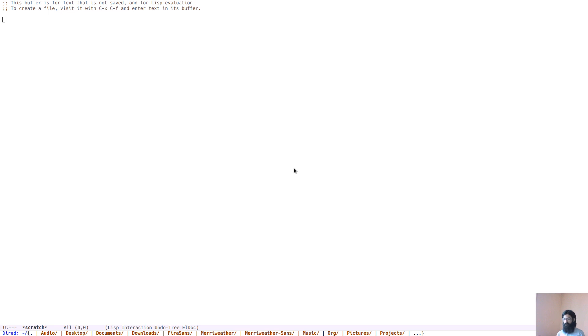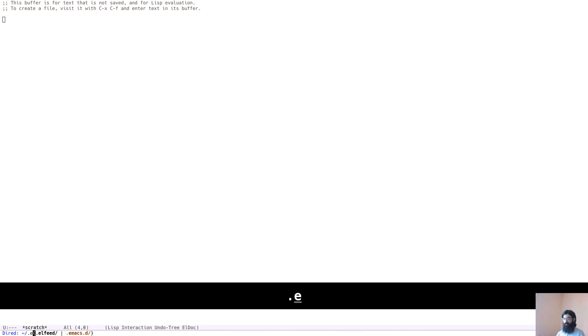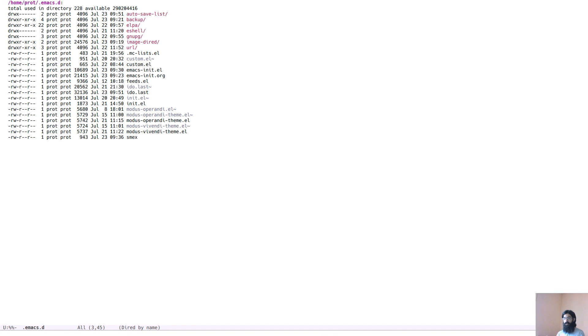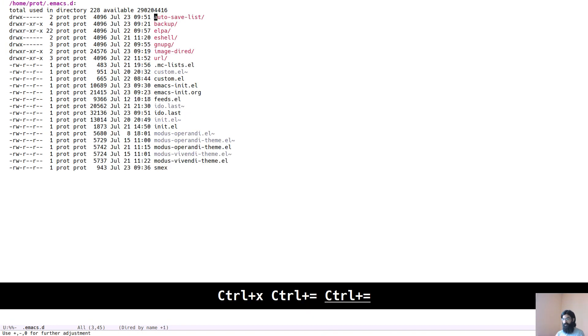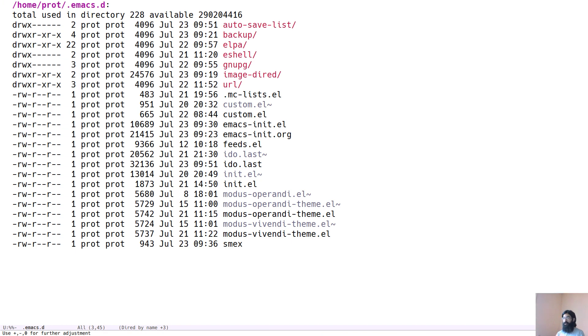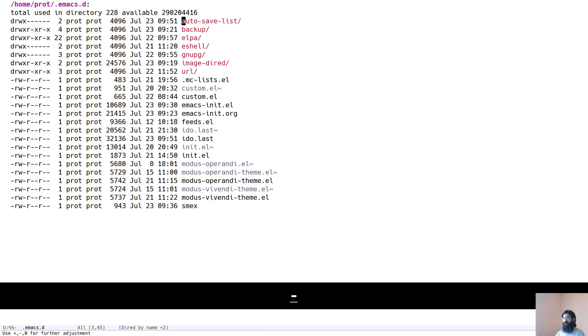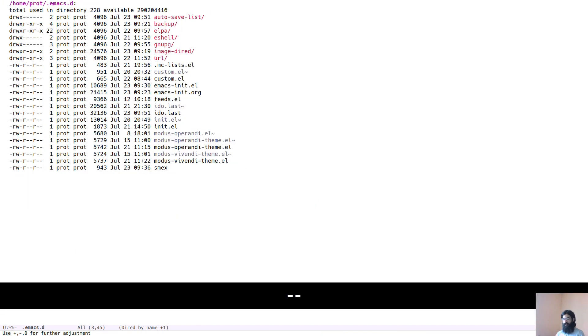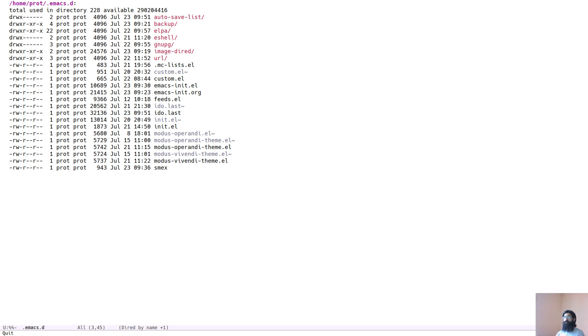So let's enter a DIRED directory. The default is you press Ctrl X and then the letter D, and let's go to the default Emacs directory that contains our configurations. Let's increase the font size a bit, actually let's decrease it a bit because of what I am about to do. And this is the standard interface you get with DIRED.